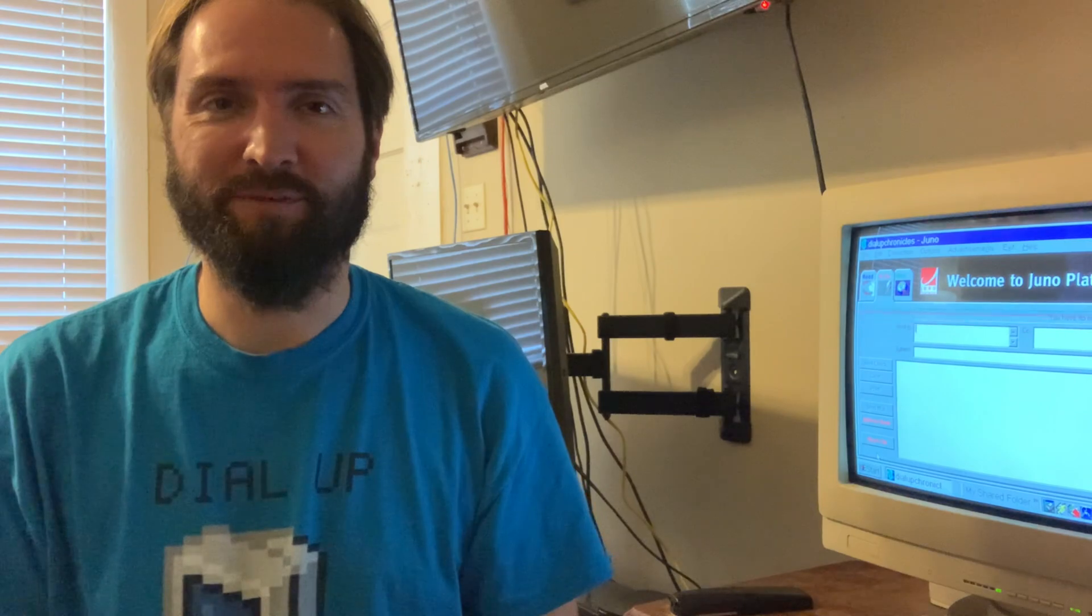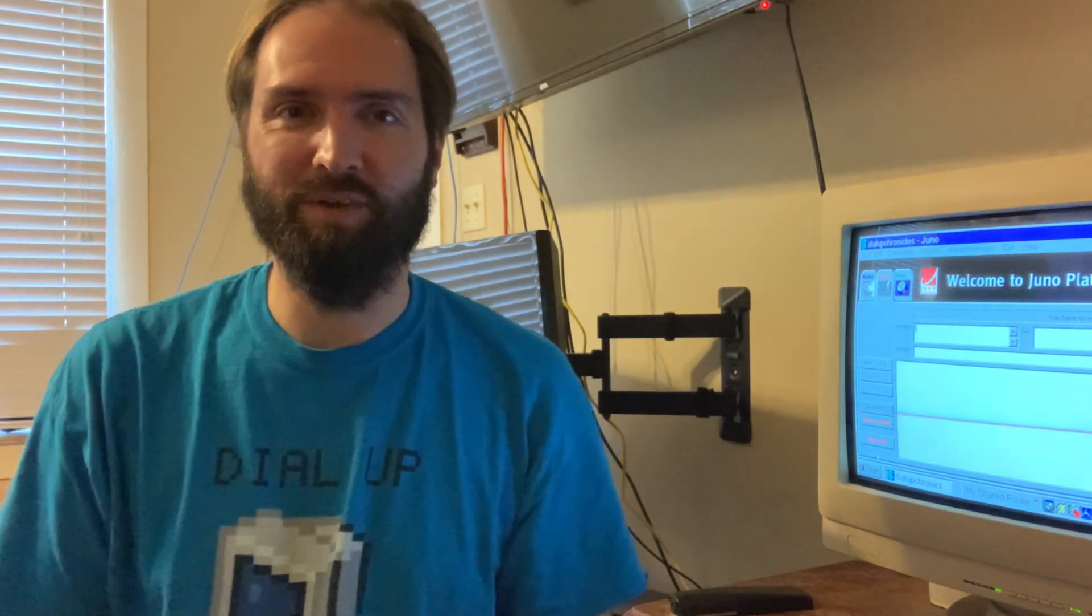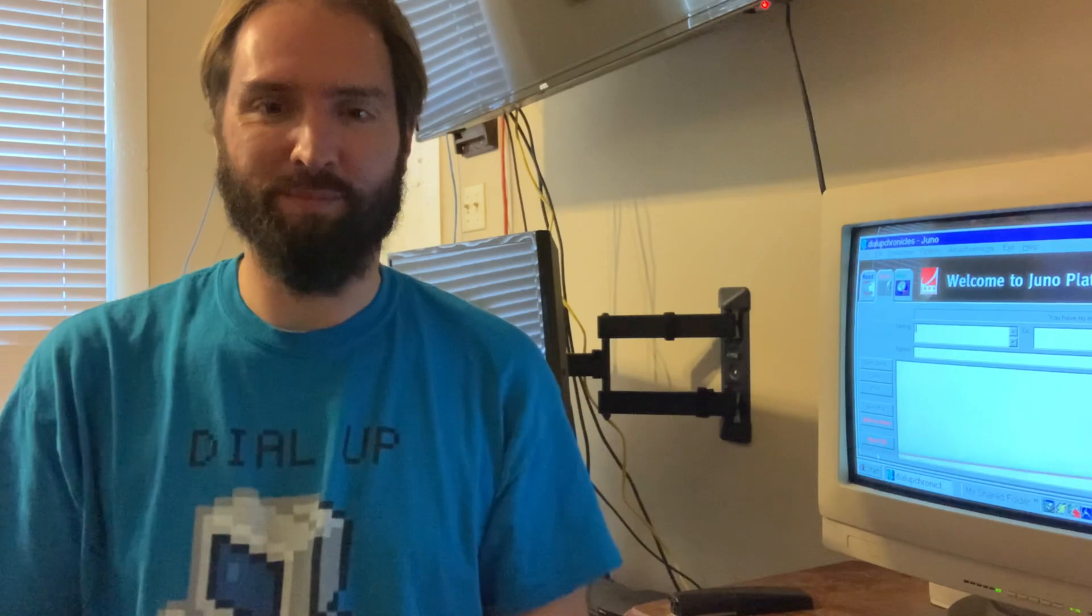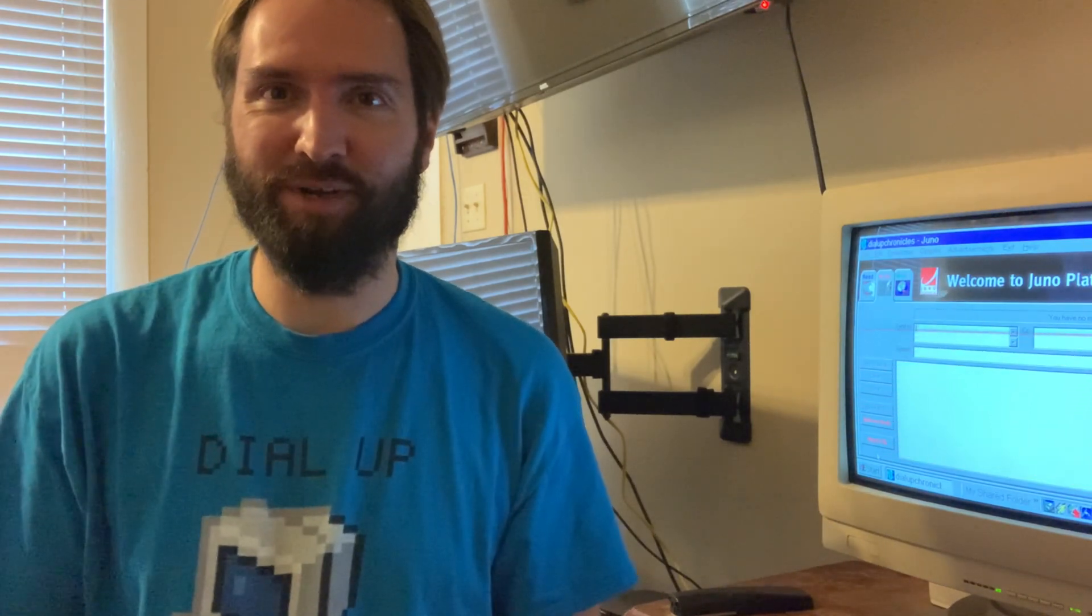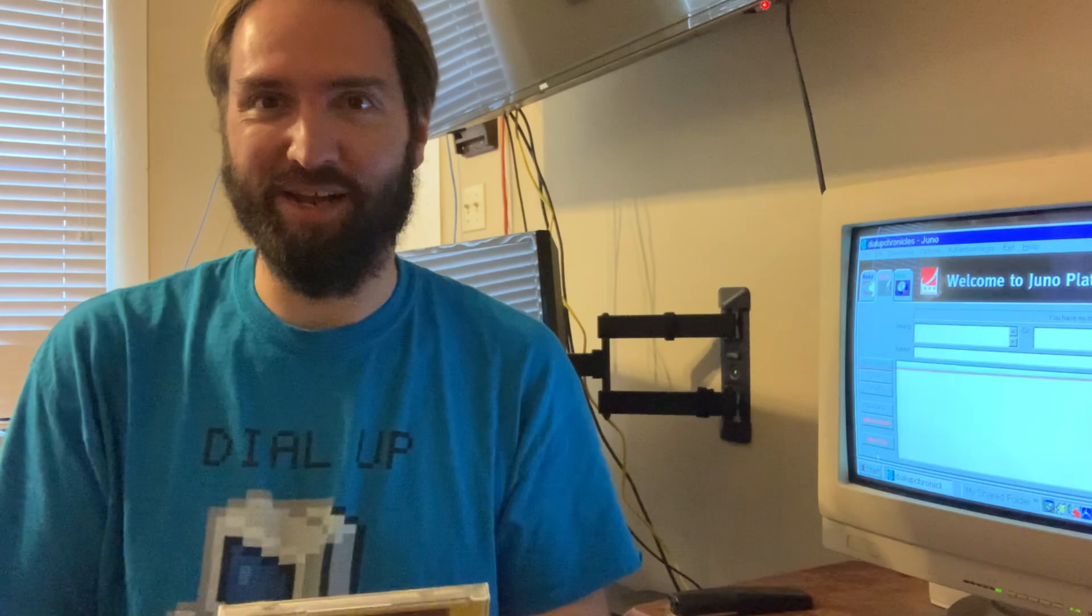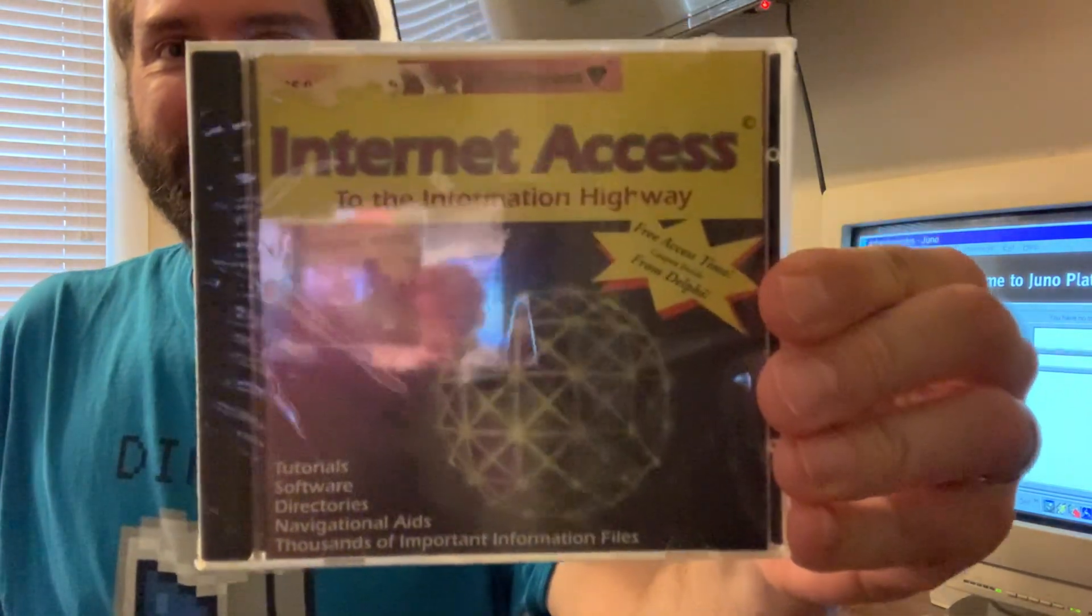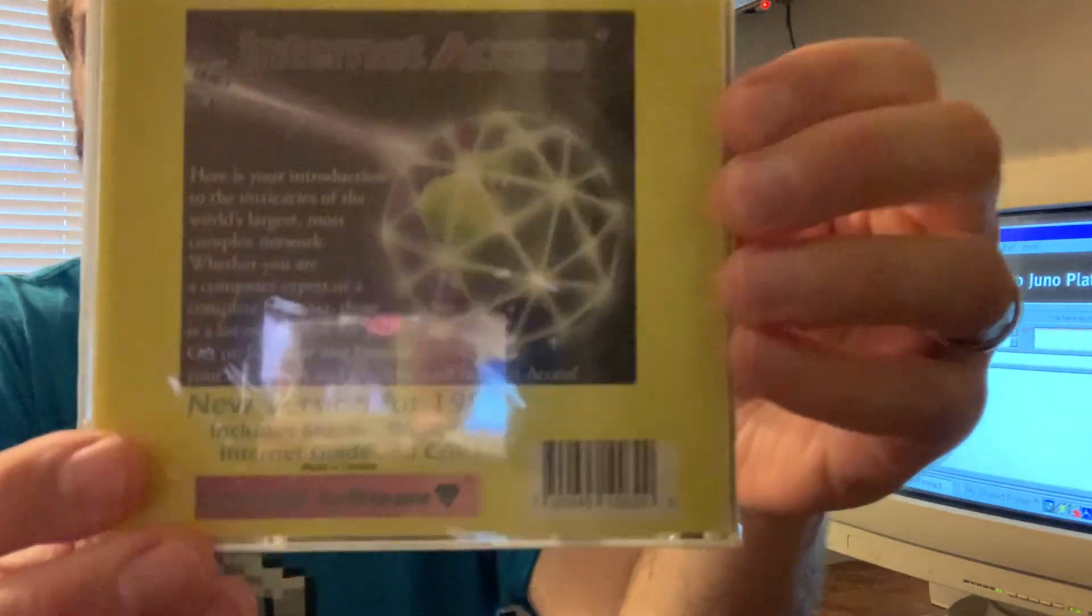I thought that'd just be a fun kind of easy going video to do. But next time plan to do something a little more hopefully intriguing and more in depth like I've done in the past. And I got this on eBay, this internet access CD and it says on the back that it includes Mosaic.